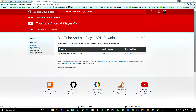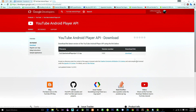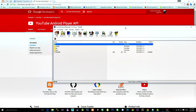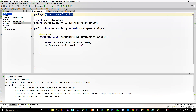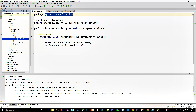Now we need to download a YouTube library and implement it into the project. Go to the YouTube Player API download page and download the library. Open the zip file that you have downloaded and go to the Libs folder. Then copy this library and go back to Android Studio. Switch to the project view and paste the library into the Libs folder.